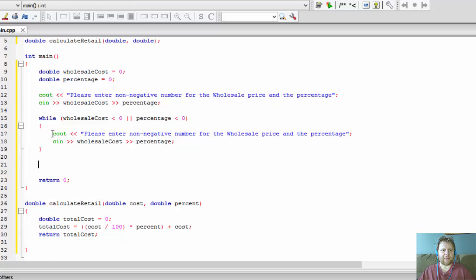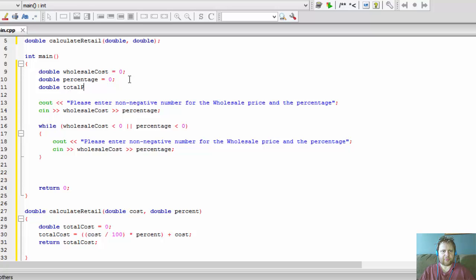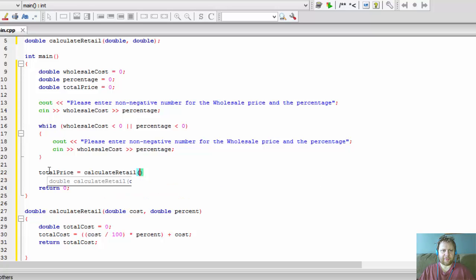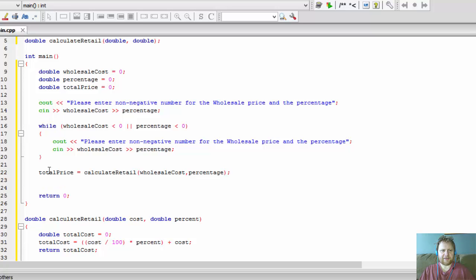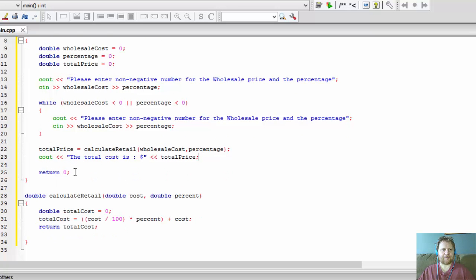Back in main, after validating the input, we declare a double totalPrice initialized to zero. We assign totalPrice the result of calculateRetail, passing wholesaleCost and percentage as arguments. Finally we output the result — something like 'The total cost is: ' followed by the totalPrice value, with some basic formatting.